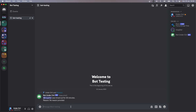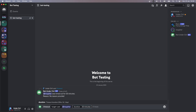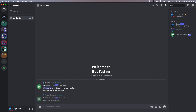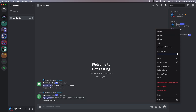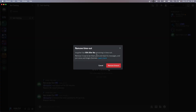Now I'm going to cancel this and try to time them out again, but for a shorter duration — let's say 30 seconds. This time I'm also going to provide a reason which says 'testing'. This time it says 'InCypher's timeout has been updated to 30 seconds. Reason: testing.' If I right click and click on remove timeout, it shows 15 seconds because 15 seconds have passed.